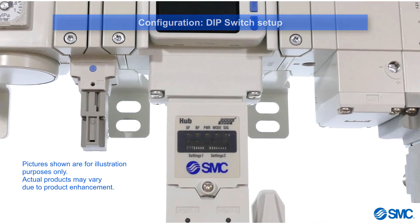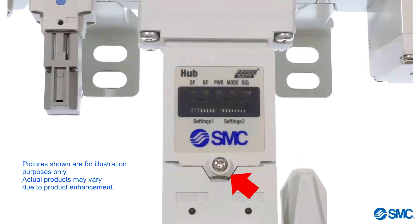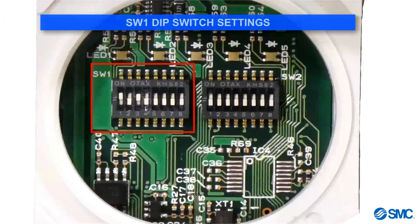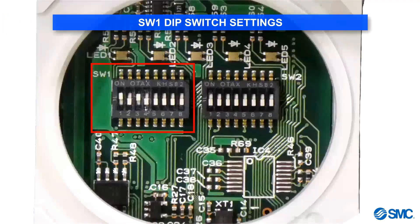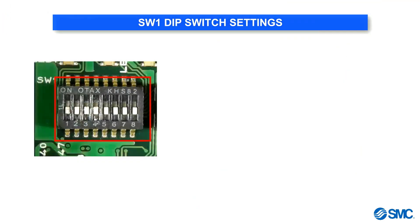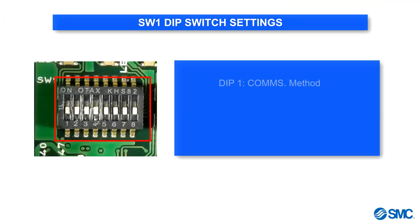These are found by loosening this screw and lifting up the cover. Only the first four switches in the first bank of DIP switches are used here.